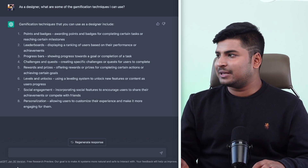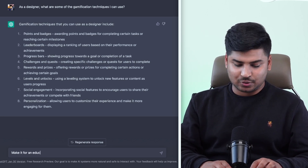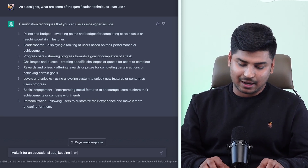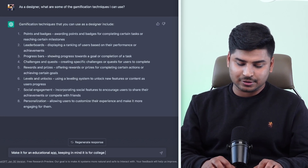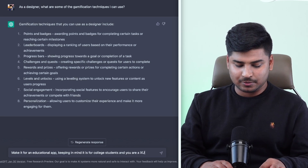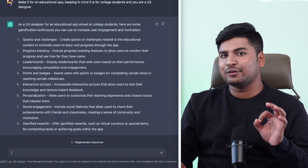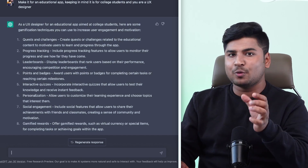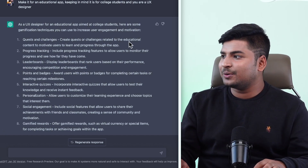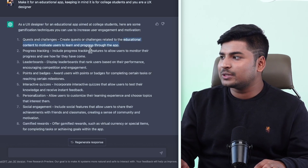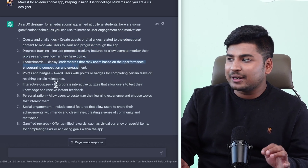But can I make it better? So let's try that. I'll say make it for an educational app, keeping in mind it is for college students and you are a UX designer. If you look at this answer, it has significantly improved. As I gave it more context around it being an educational app, it has added educational content and how we can use it, how we can use the progress tracking feature, how leaderboards would be used, how we can incorporate interactive quizzes. Just by adding a little bit of context, it has changed the answer and personalized it for what I'm looking for.